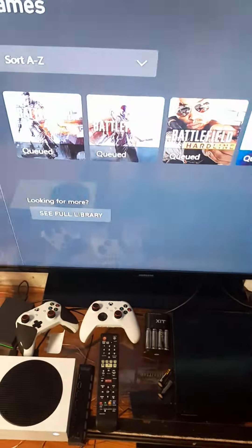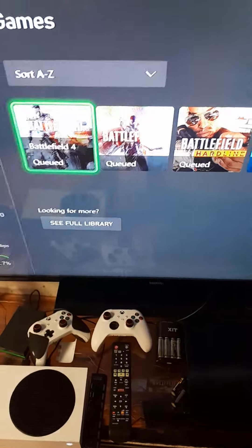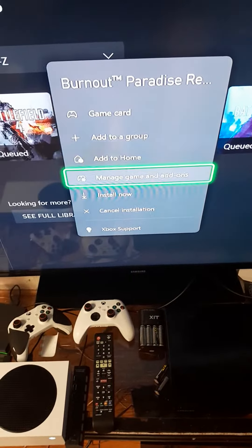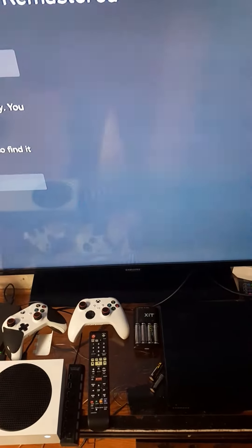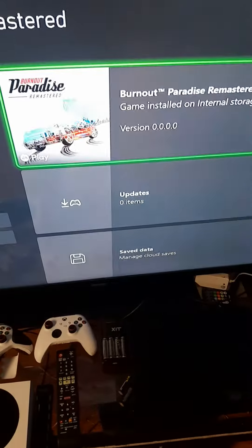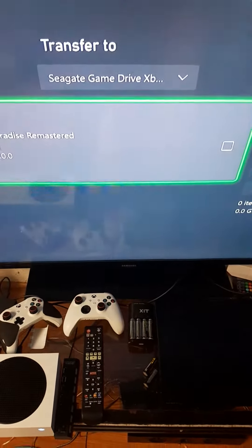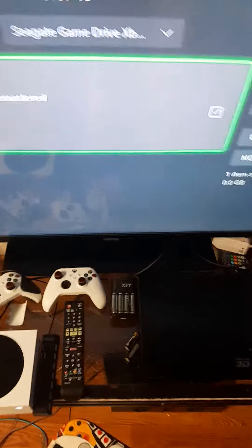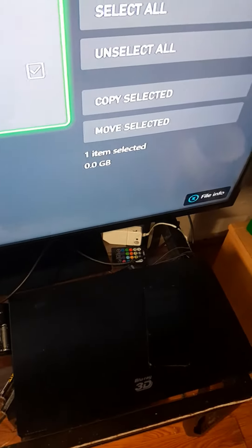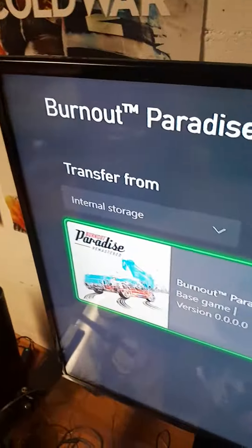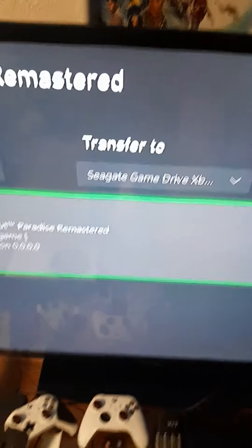You're going to hit View Contents, you're going to pick the game you want to move, you're going to hit the little button Start, you're going to hit Manage Add-on, you're going to go over and hit the little button again, you're going to go down to Move or Copy, you're going to check the box, and then you're going to go down to where it says Move Selected. And that's how you transfer stuff from the internal to the hard drive.